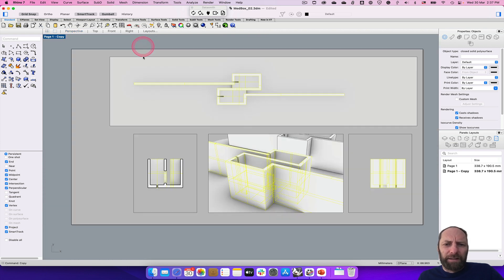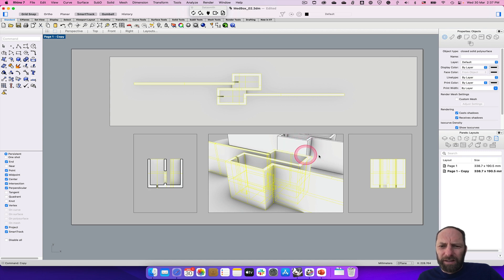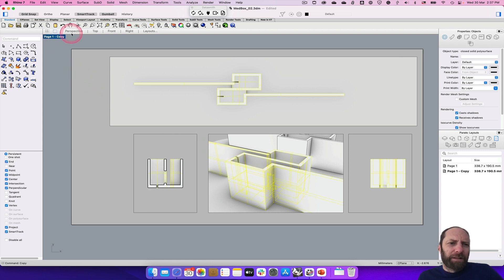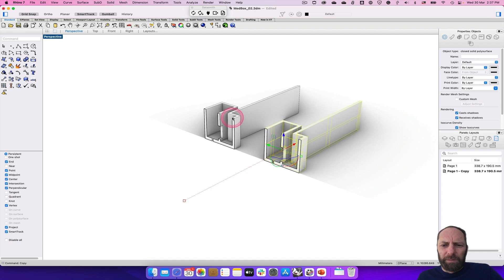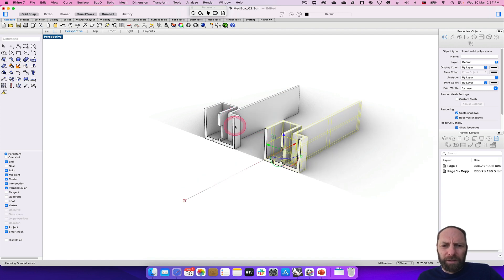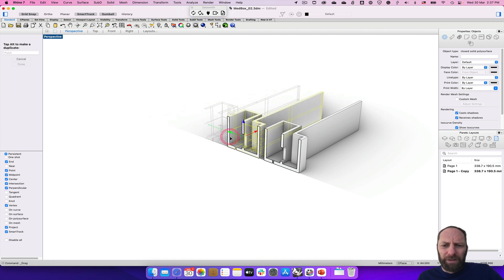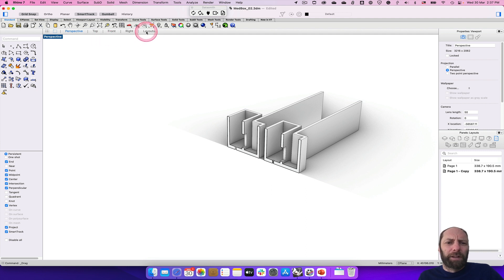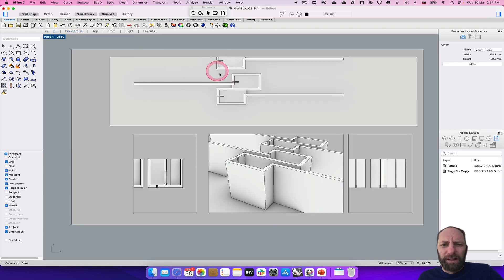If we go back out to the layouts you can see now that it's got the two views coming through — they're connected live. So if I go back and bring this one a bit closer, and go back to layout, you can see how they are live windows into the design.